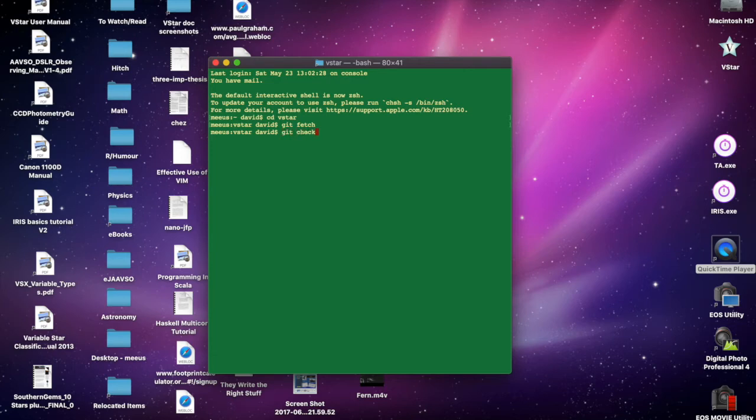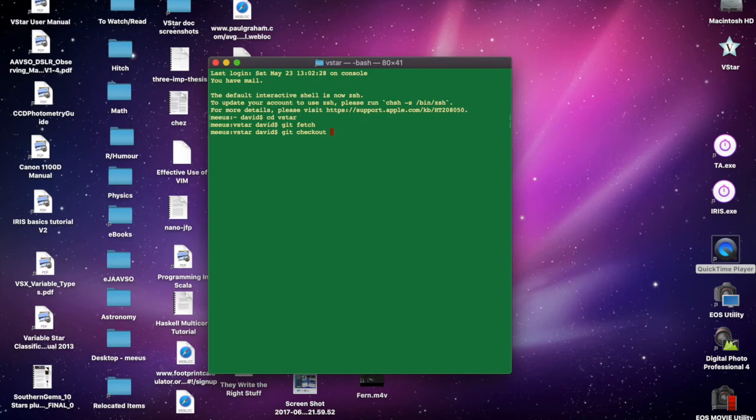Since I've already done a checkout, I don't need to do this with Eclipse, but the git checkout command is the same as that one I used from Eclipse.